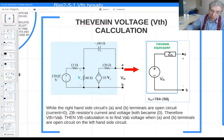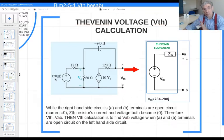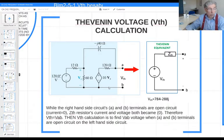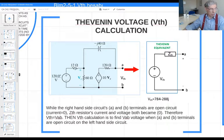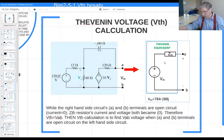Once you calculate Vth and Zth for a given circuit, you can easily calculate the element current and voltage connected to terminals A and B from the equivalent circuit. However, in this method, I can only find the current or voltage of the element connected to A and B. I cannot find other element currents or voltages, because I replace all other elements with just those two parameters — Vth and Zth. This is why it is called a specific analysis technique.